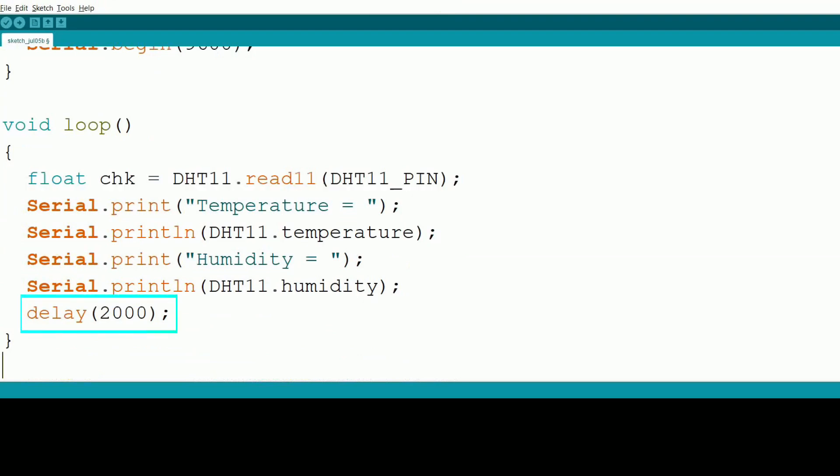Finally, we add a delay of 2000 milliseconds between each reading to allow the sensor to stabilize.